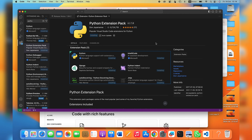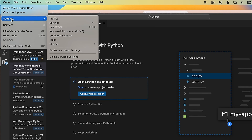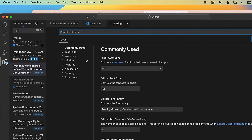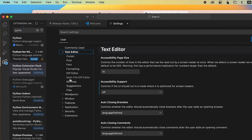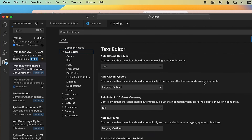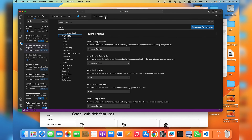Aside from extensions, there are other features you can customize. Go to Code, then Settings, then scroll to Settings again. Here you can customize fonts, formatting, and other preferences to fit your workflow.